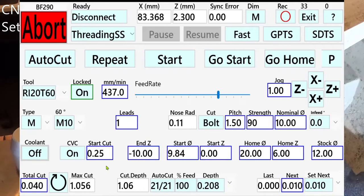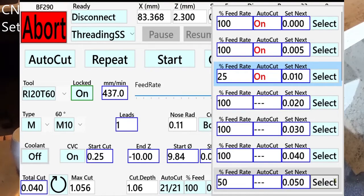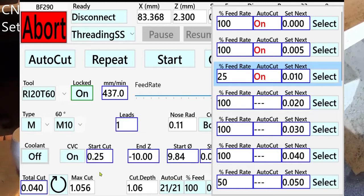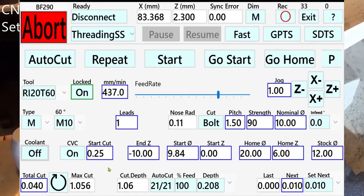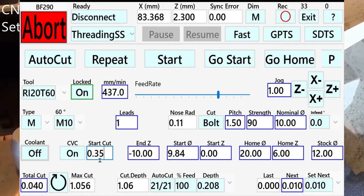There are two different ways you can cut threads. You can select your cutting depth the normal way, or you use a constant volume cut. In a constant volume cut, the start cut defines all other cuts. Every cut, the cutting depth is adjusted so it removes the same volume of material, giving approximately the same cutting force on your part. You can't set the cutting depth too high if you have very thin parts. I set it to 0.35mm, and with constant volume cut on, it takes 12 cuts.